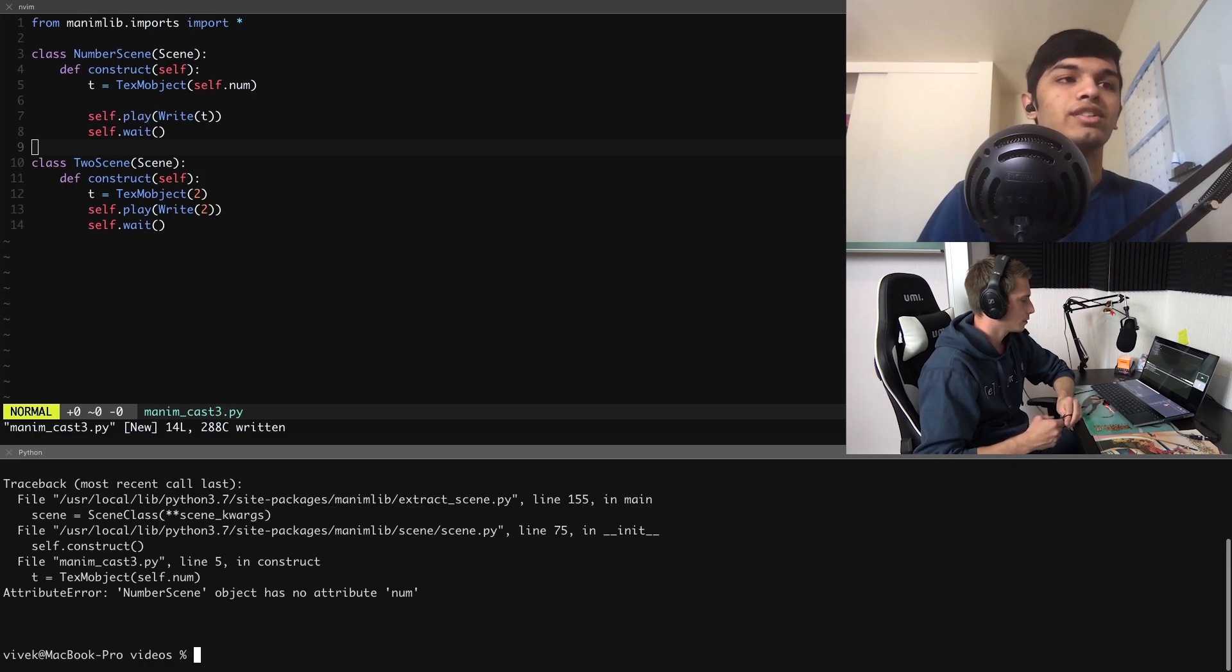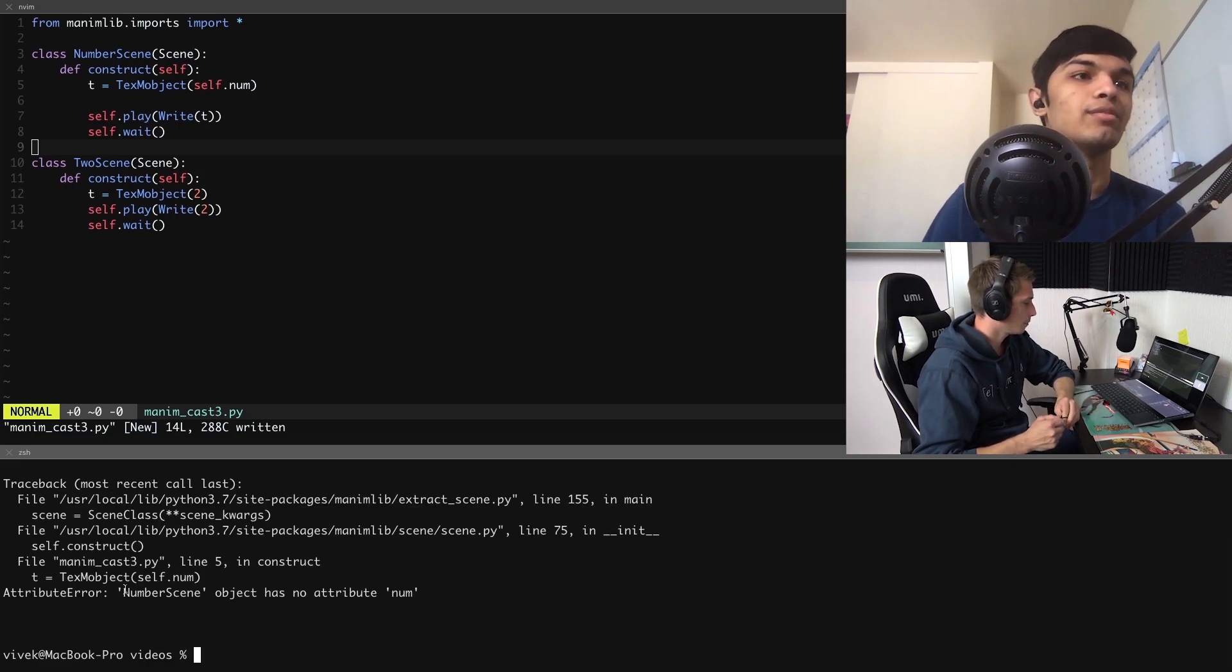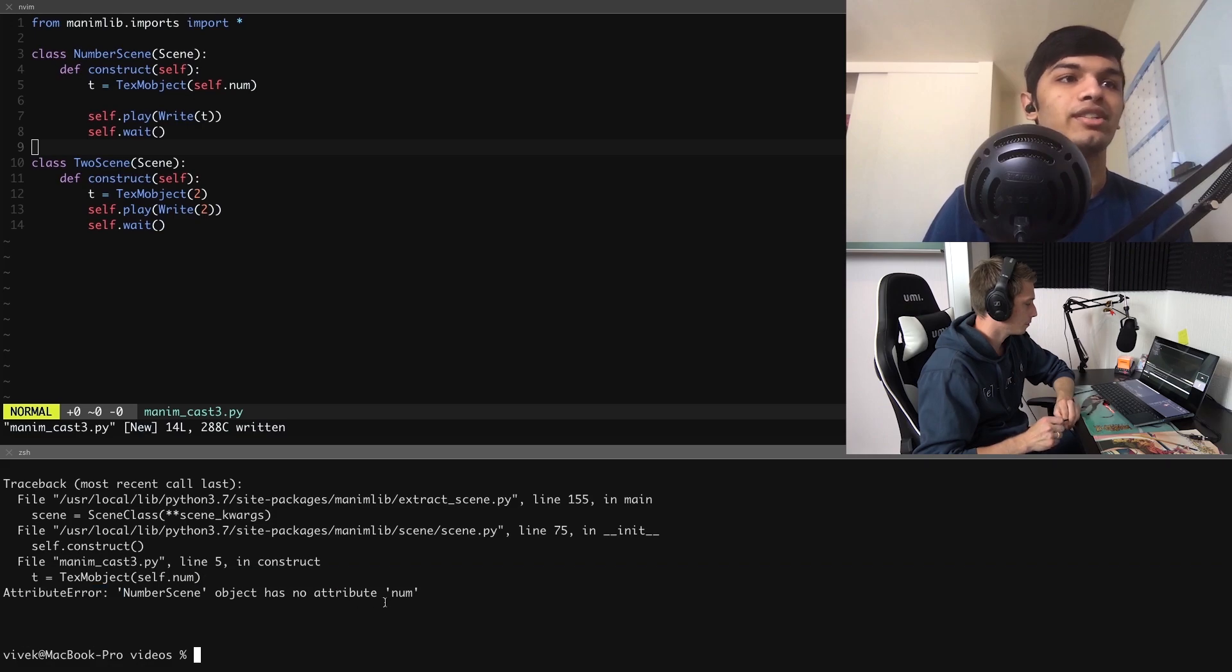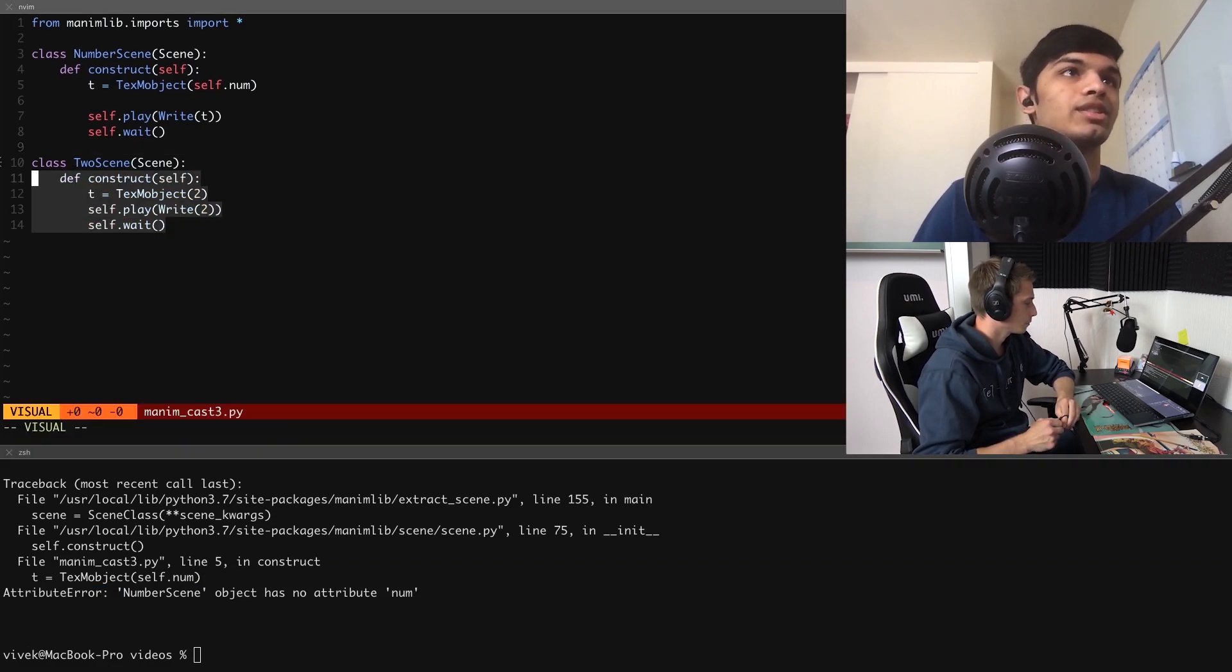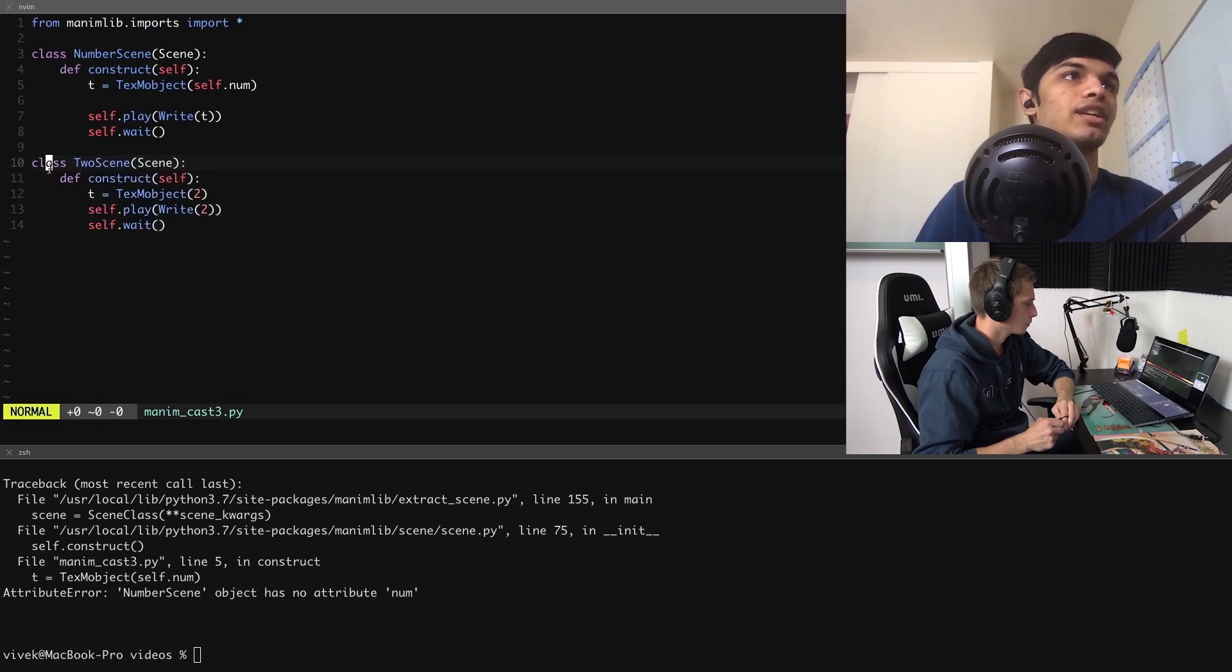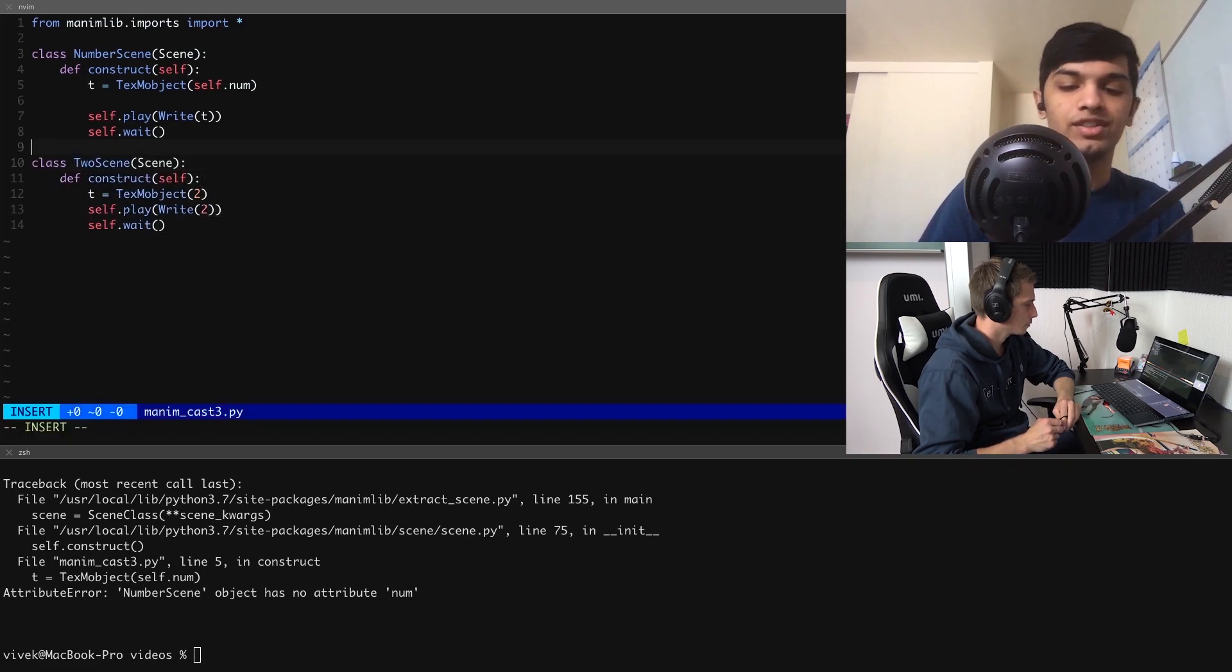If I run this here it says this number scene has no attribute num.